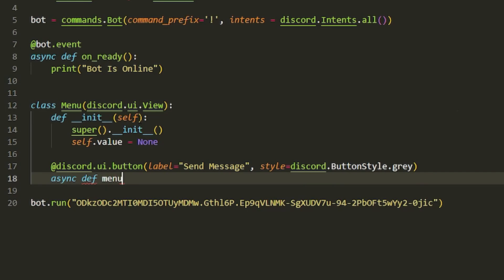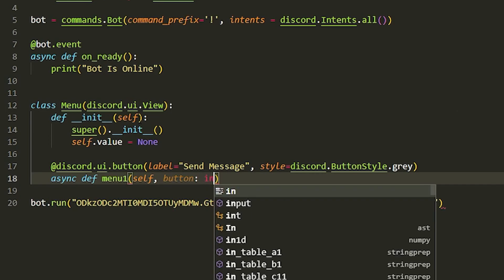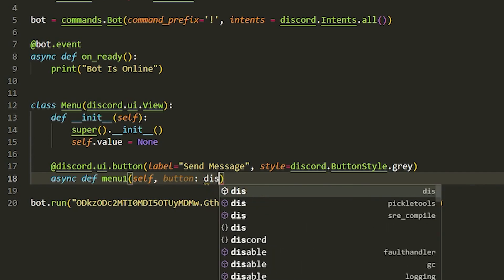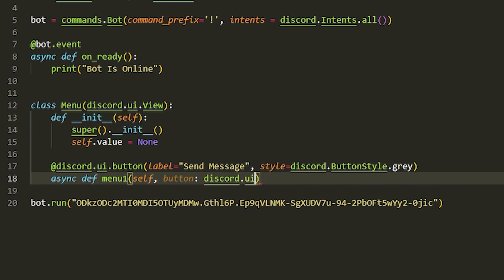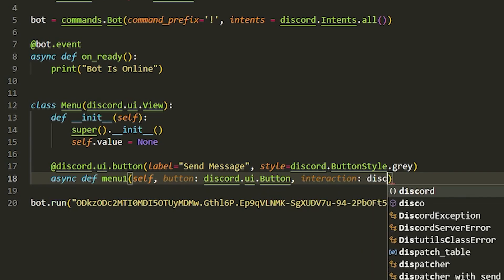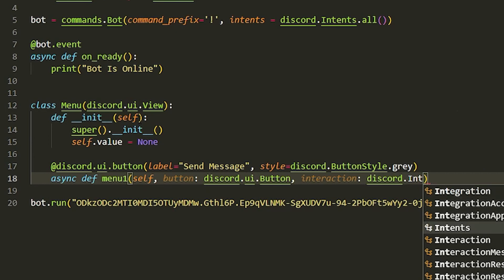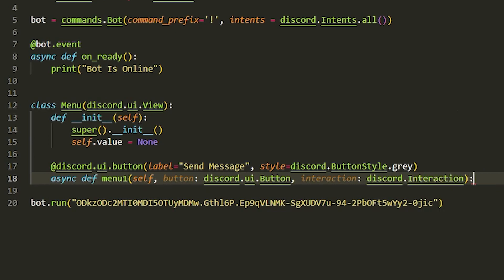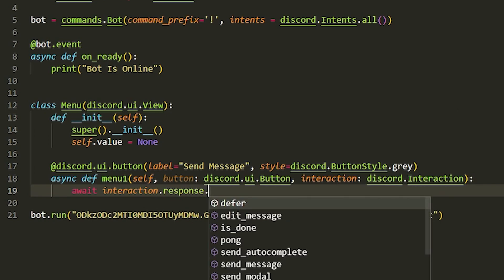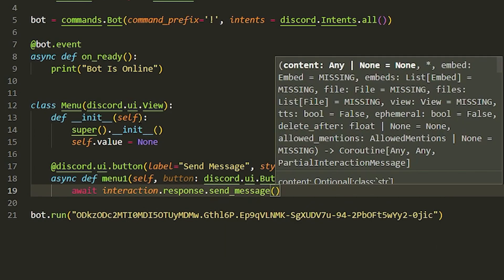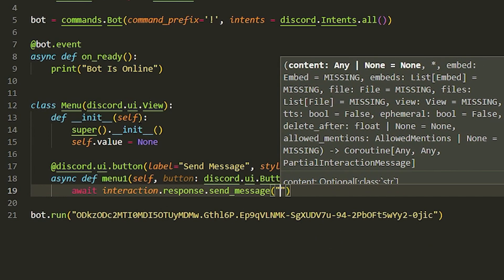Now we're going to make the async function. We'll call it 'menu_1', passing in 'self', 'button: discord.ui.Button', and 'interaction: discord.Interaction'. Then to send a message when someone clicks the button, we do 'await interaction.response.send_message' and pass in the message text.